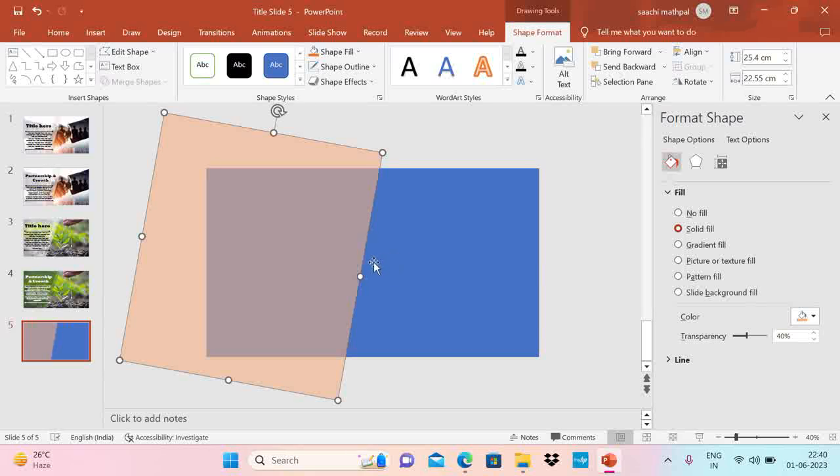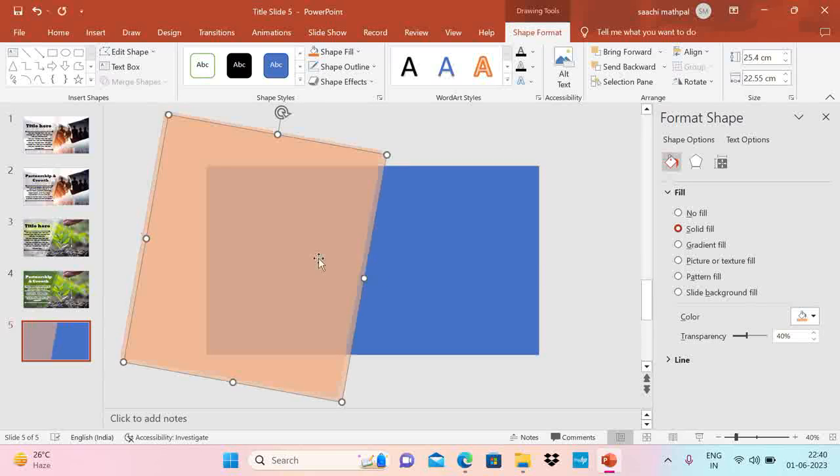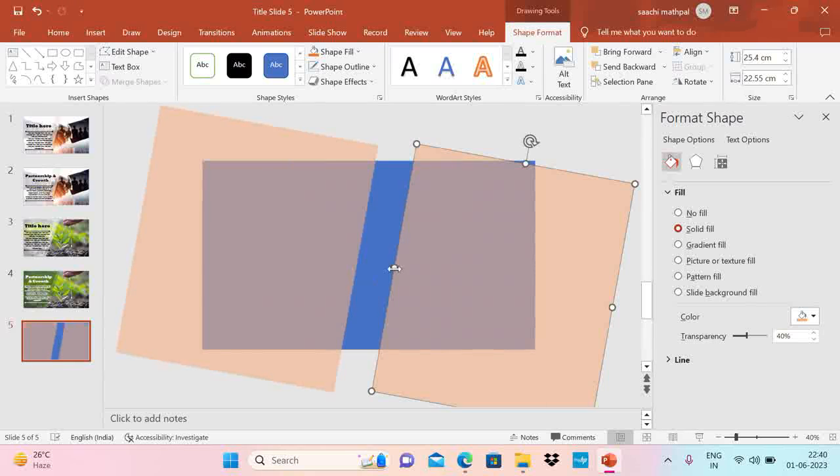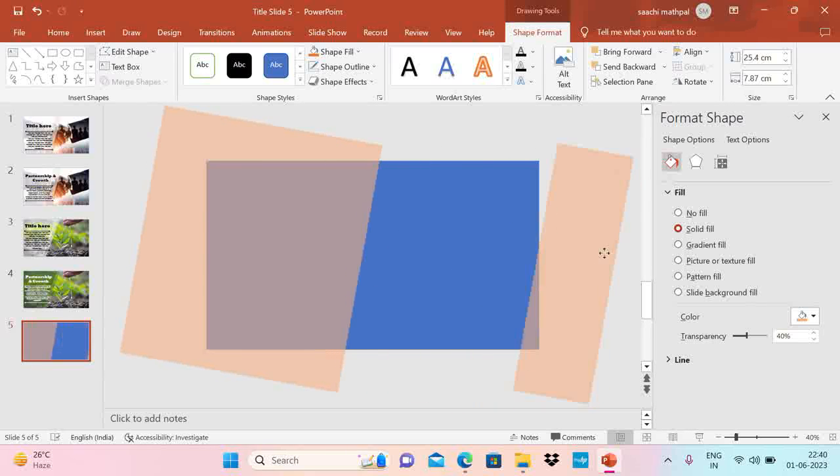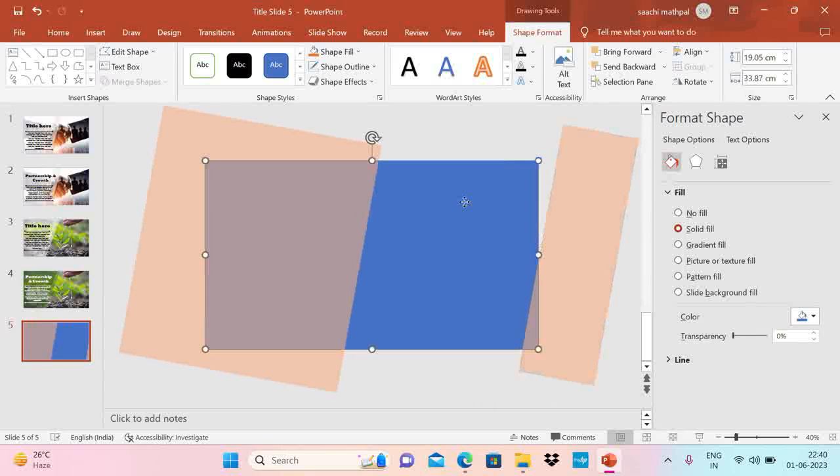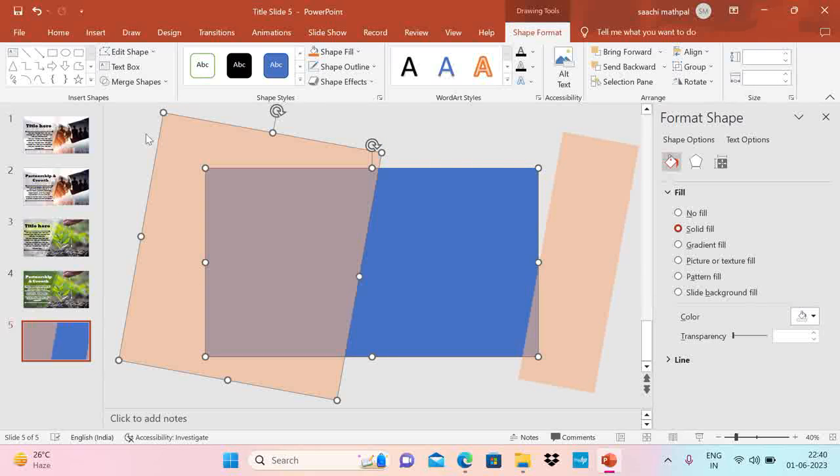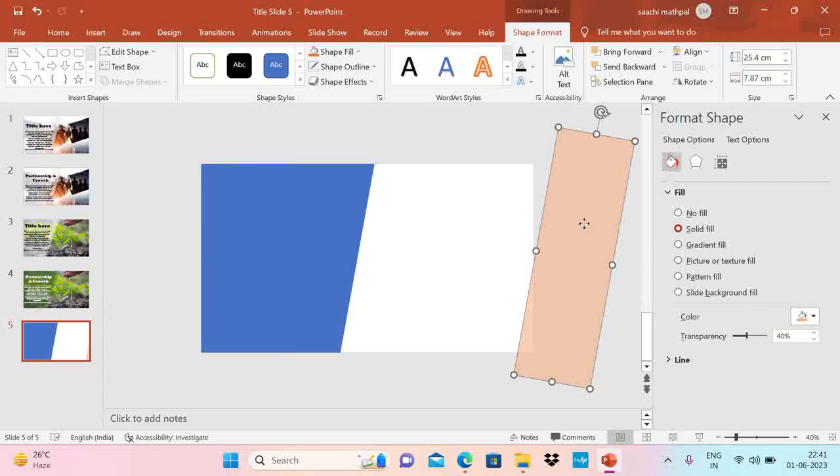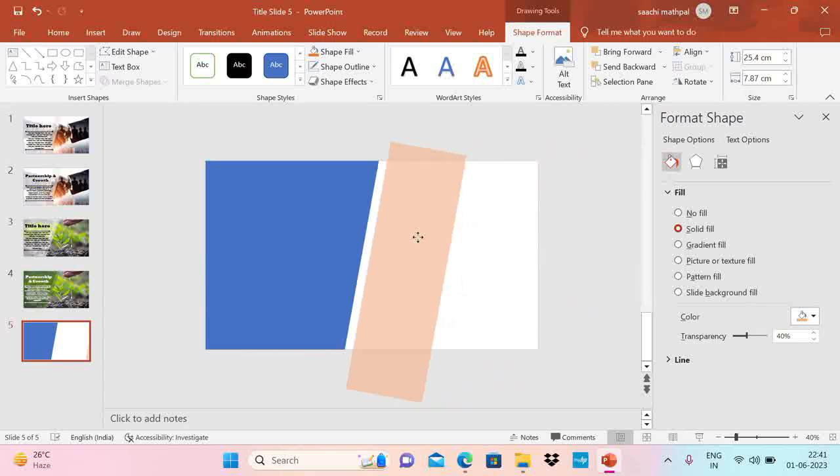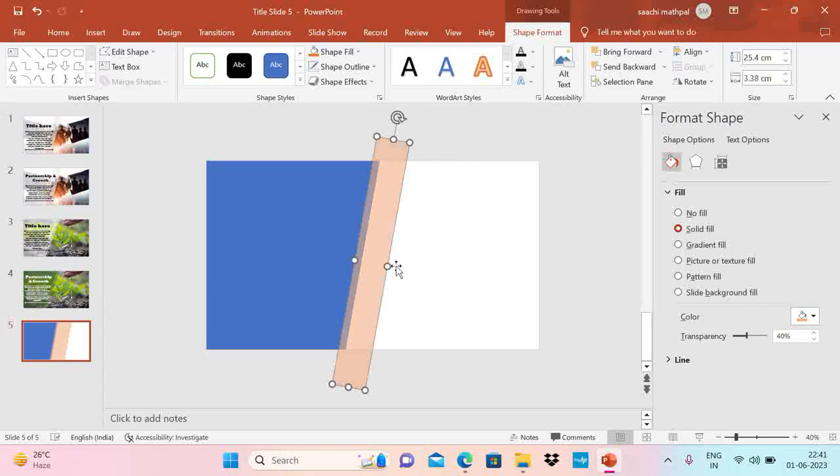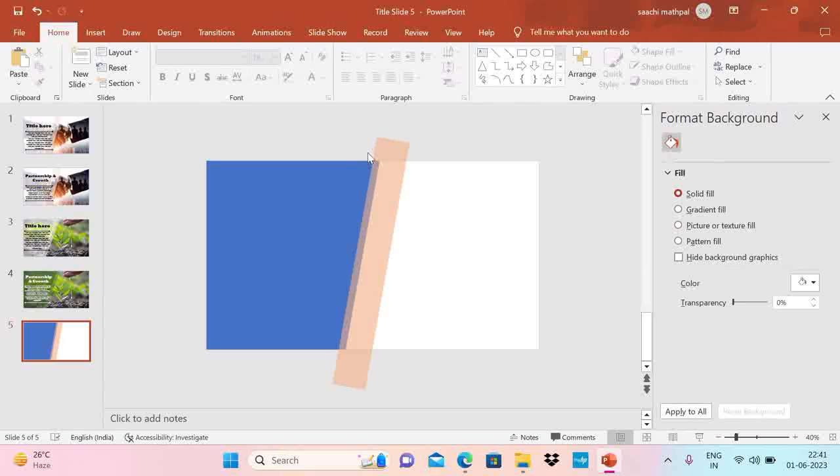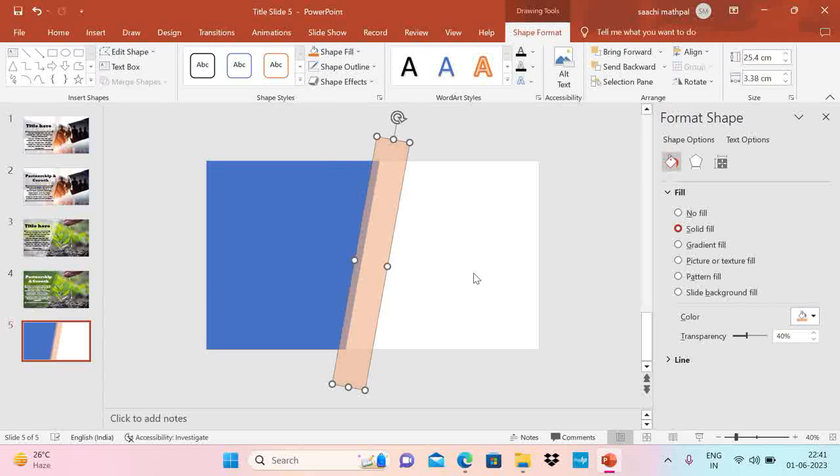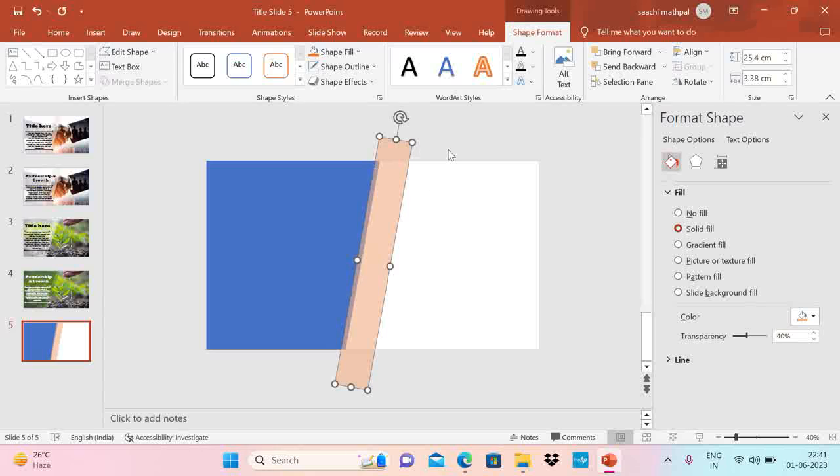Now I am going to copy this. So keep one more shape. I just copied it. Moving it here. Now select this shape. Then this shape. Go to shape format. Merge shape. And intersect. You see a new shape is being formed. Now take this shape. Bring it here. With a little bit of overlap. And then reduce the width.